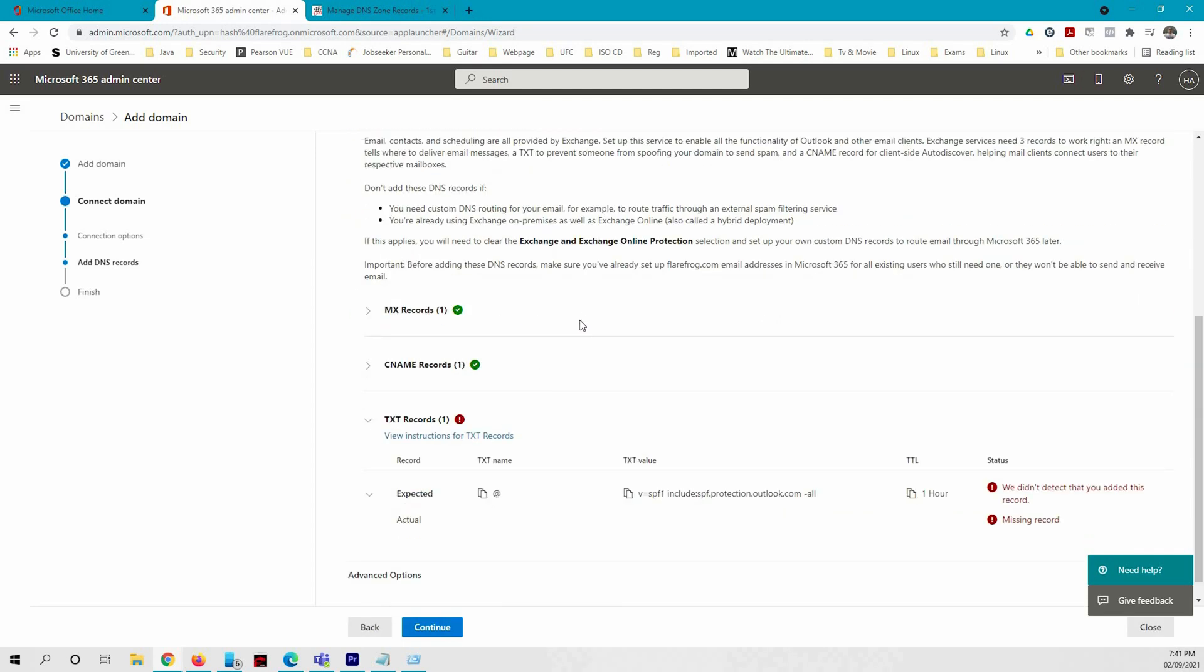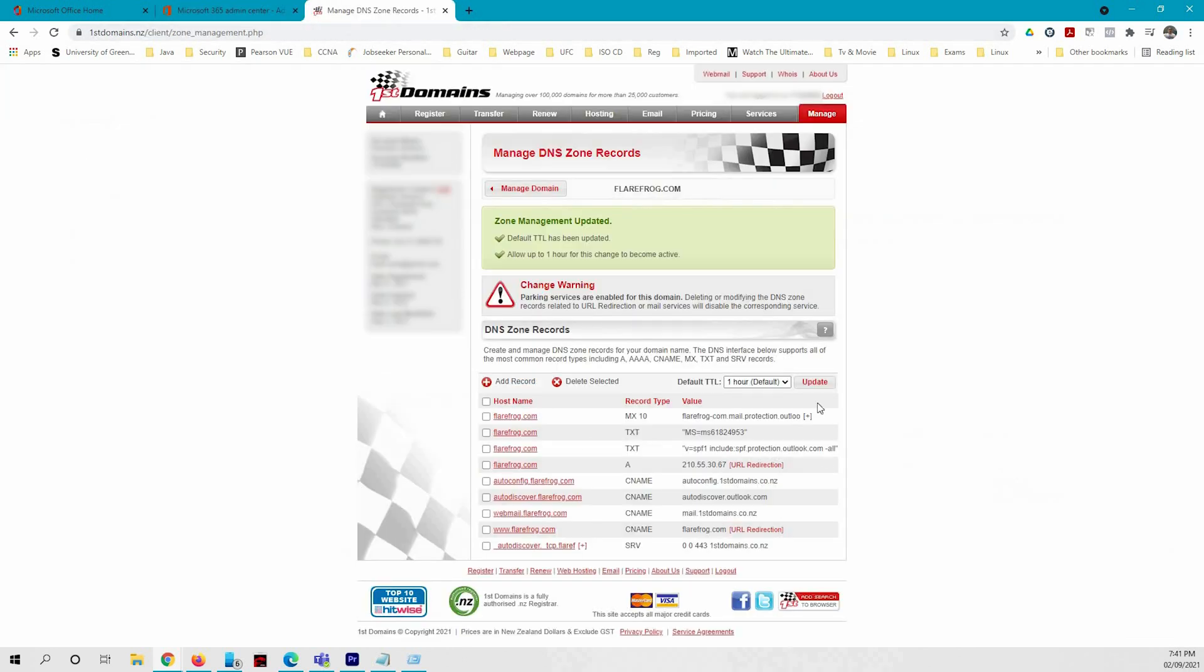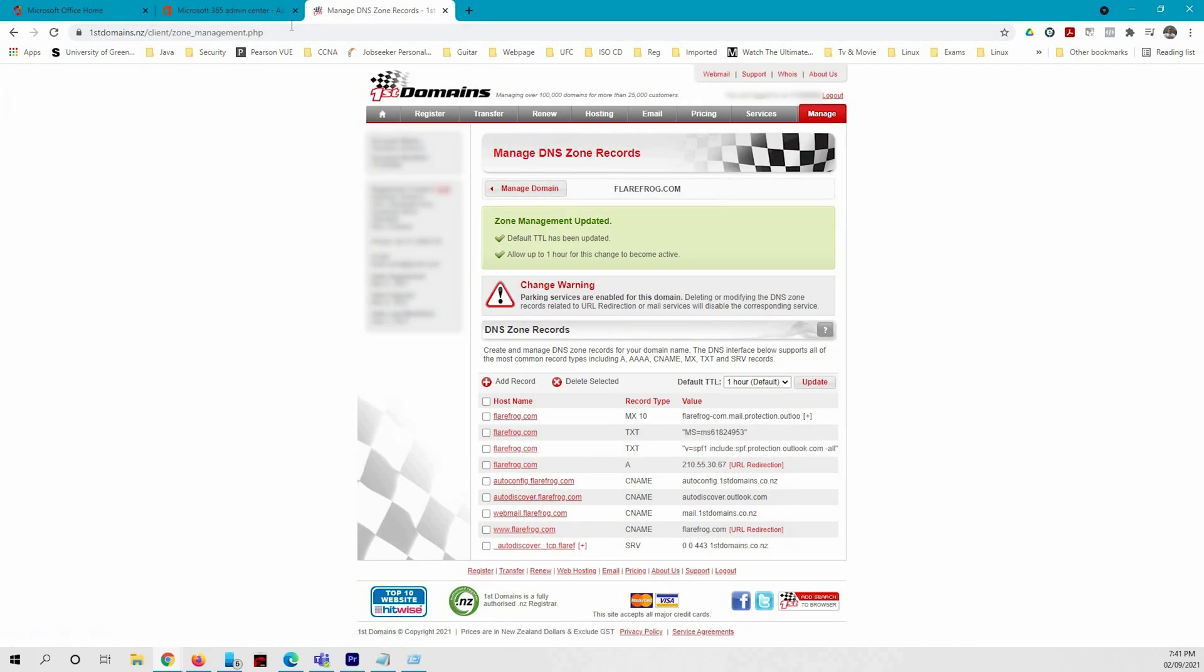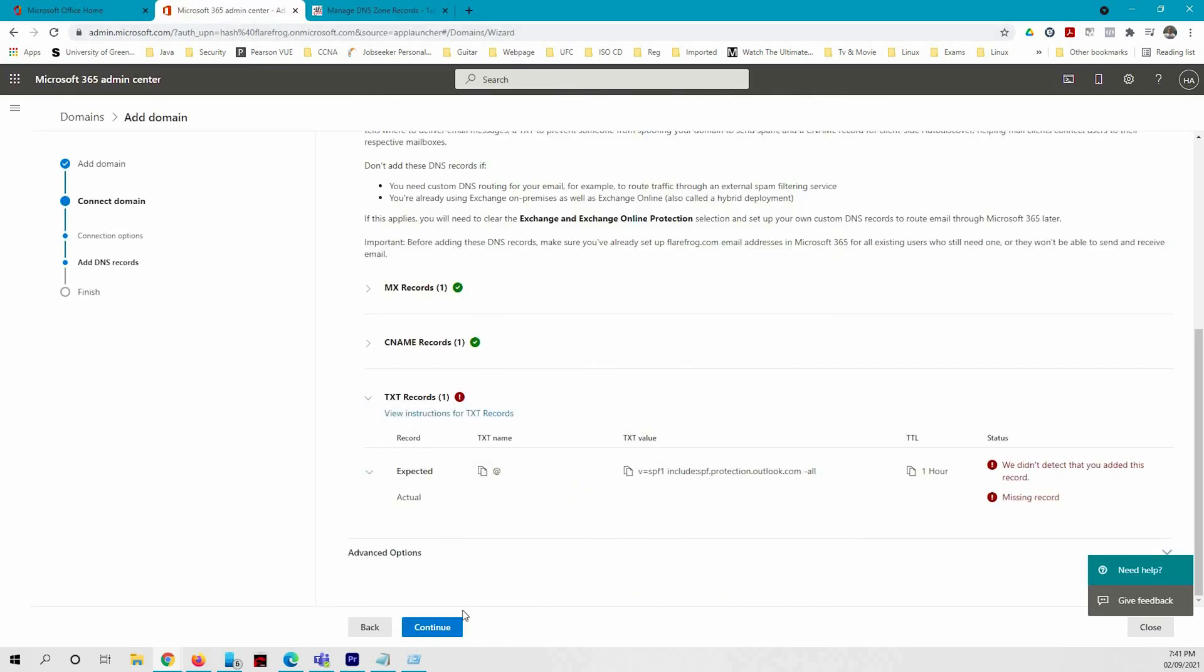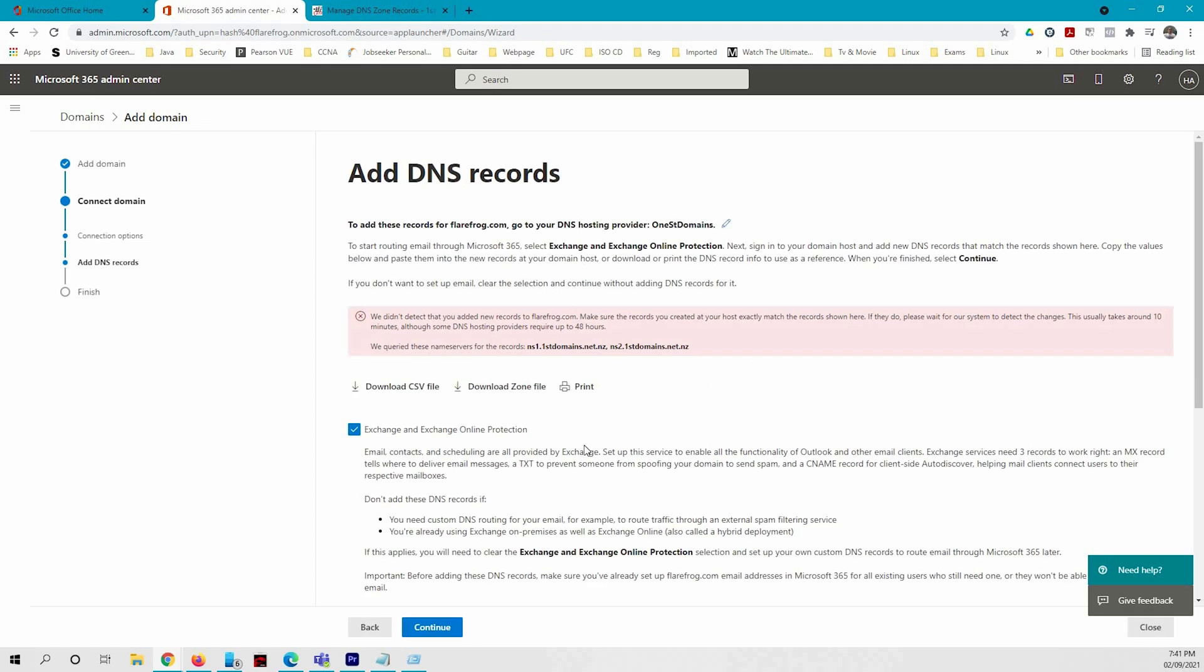Yeah, the same as earlier, it might give you a bit of errors if it's still refreshing. You can just try in a minute or so, or just keep trying and it should go through.